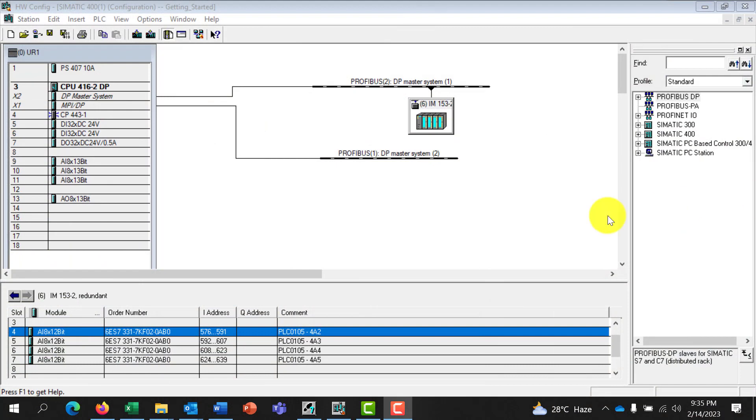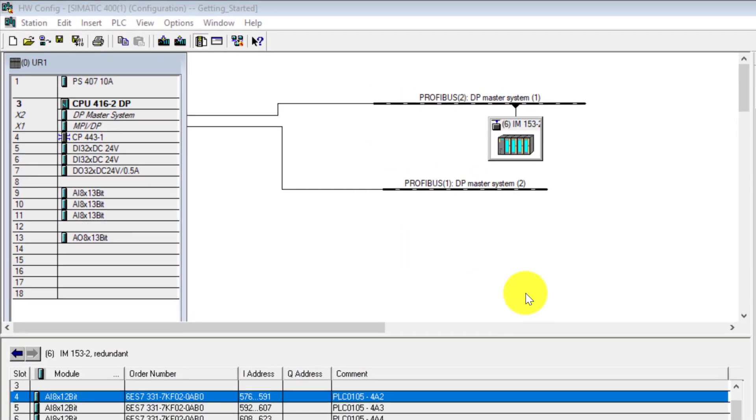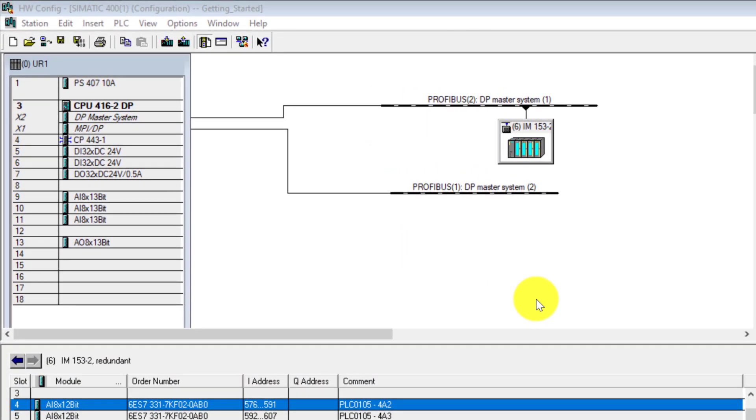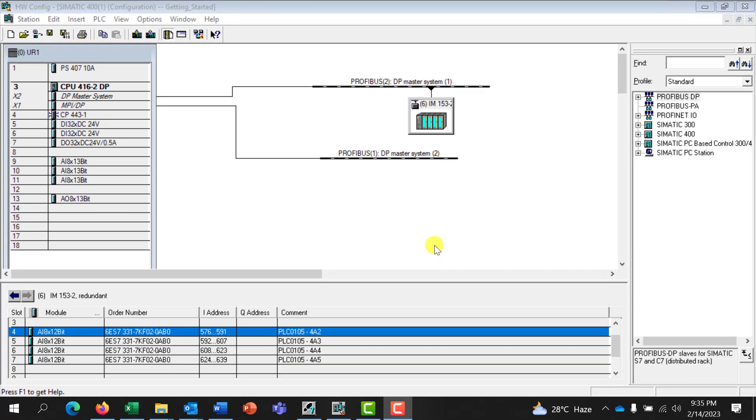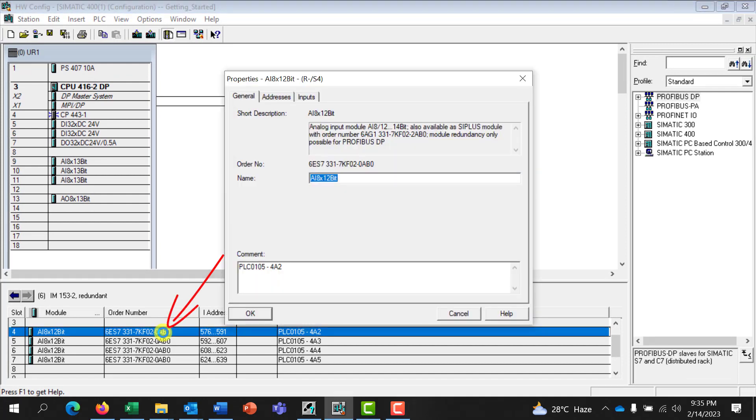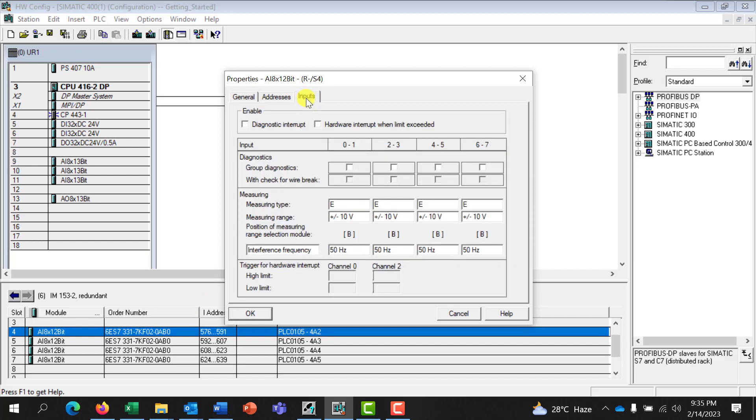Okay, so let's say we have an already set up hardware configuration with an analog input model. When you double click on this model, we have the interface or the property of the card when we go to input. We can see that it's set on the voltage.